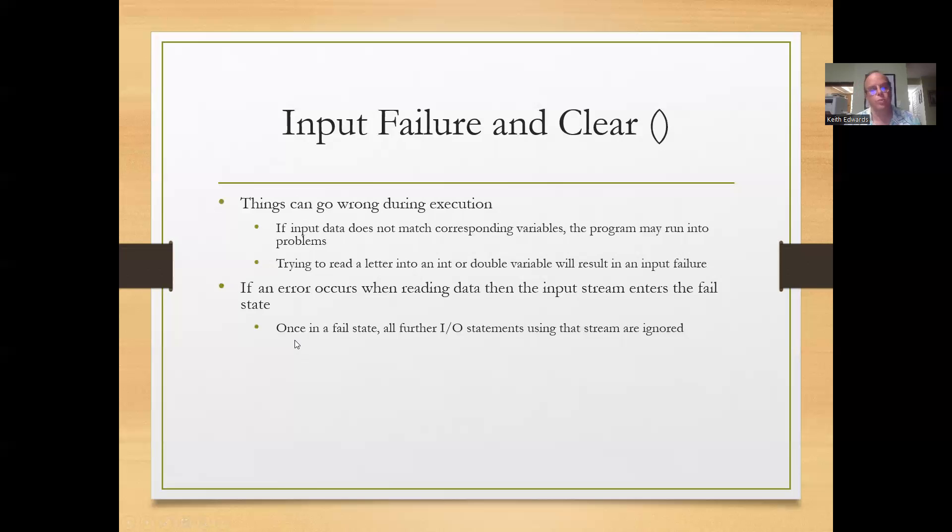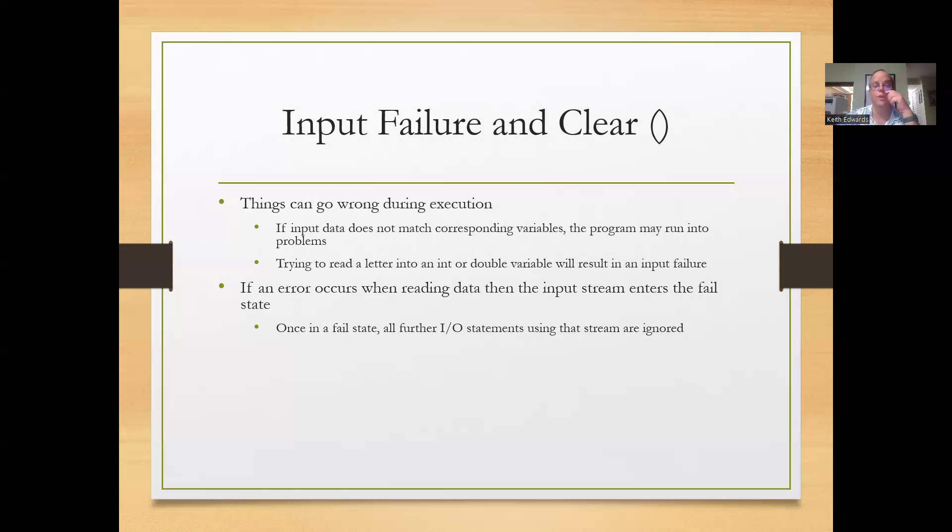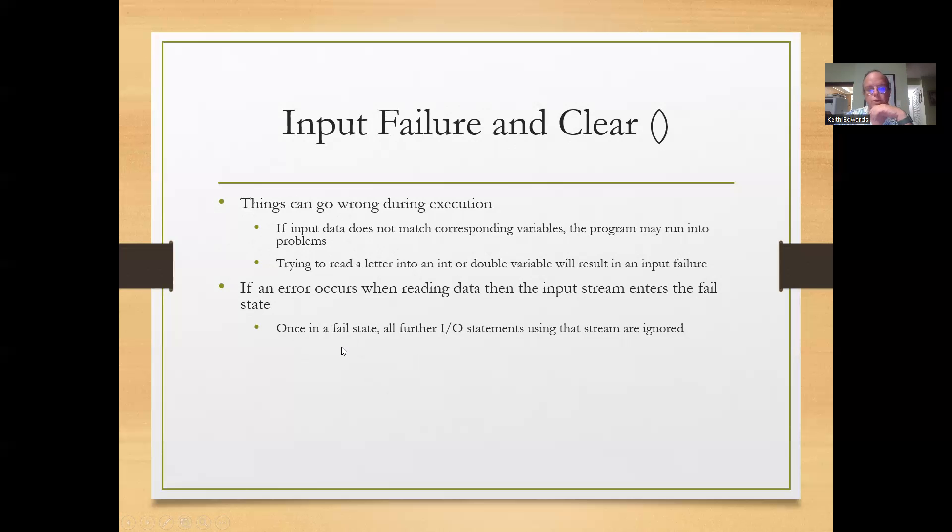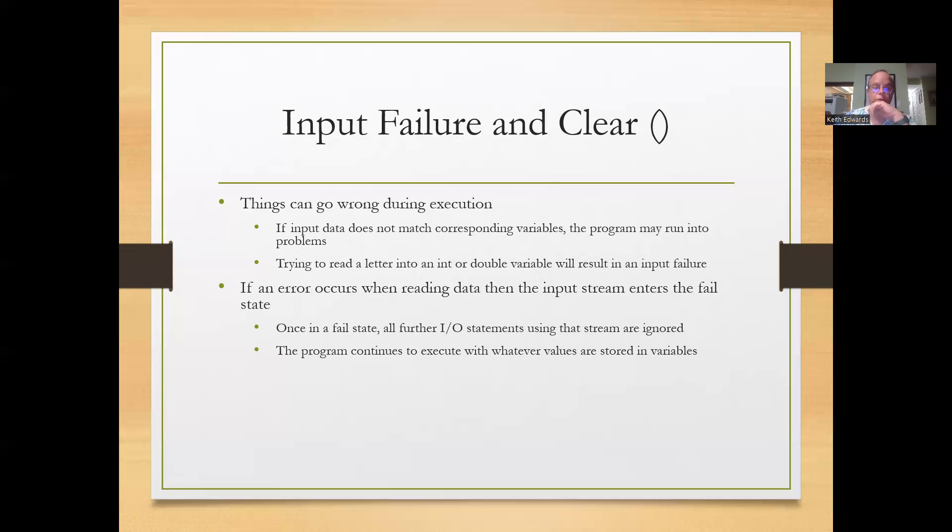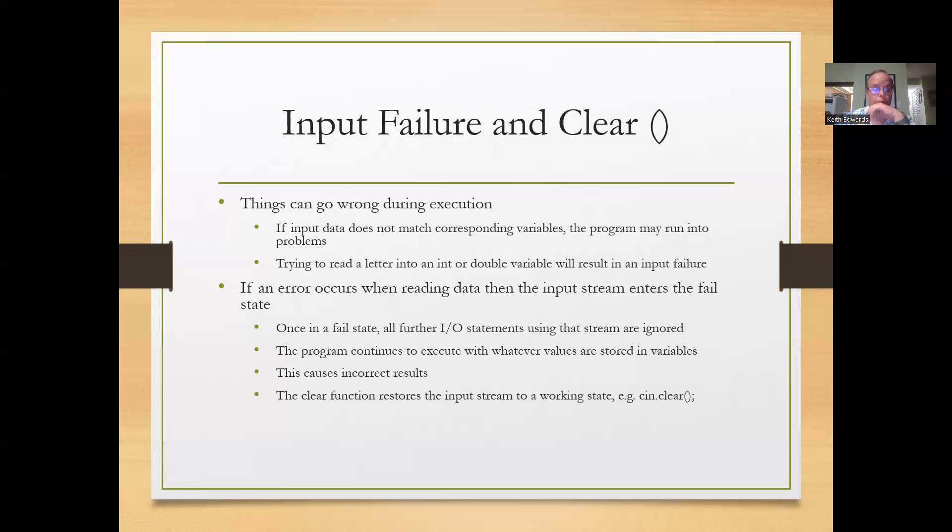If the error occurs when reading data from the input stream, then it enters the fail state. And once it's in the fail state, all further I/O statements using the stream are ignored or even worse, it goes into an infinite loop and you have to do a control C.